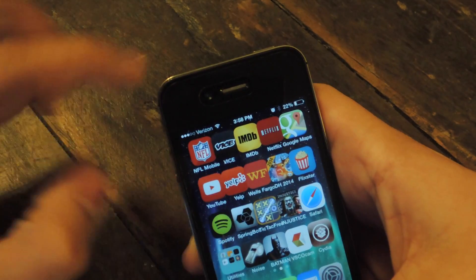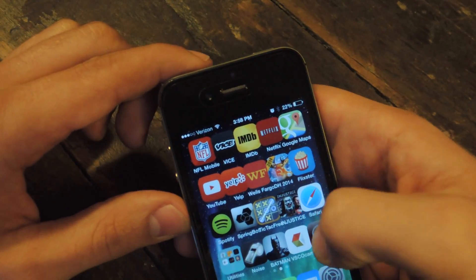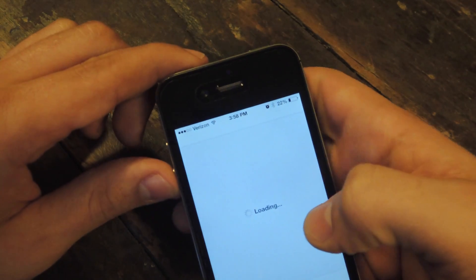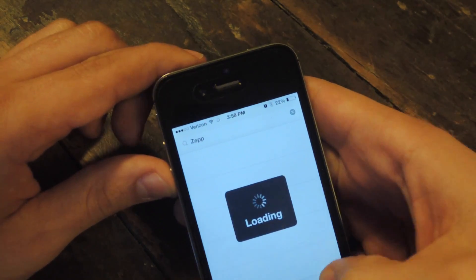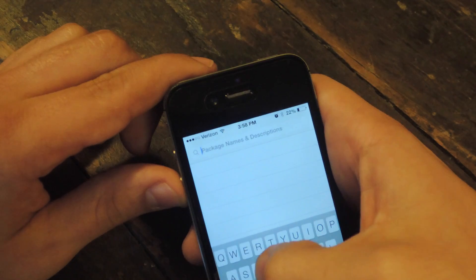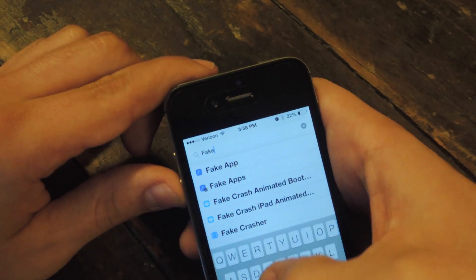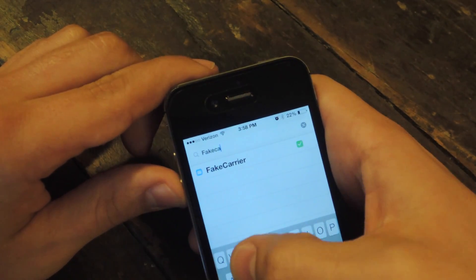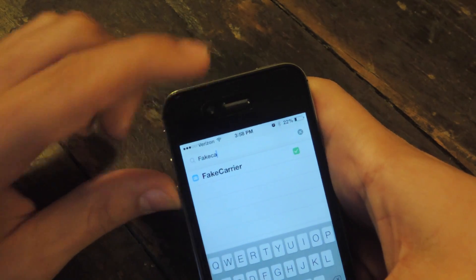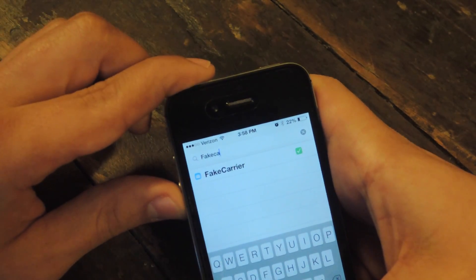Now we're going to get rid of Verizon and add customized text. Open Cydia again and you're going to search — this time you're going to look up Fake Carrier, no space. You're going to type in fake, and after you type in Fake Carrier it's going to be the first one. Install that.